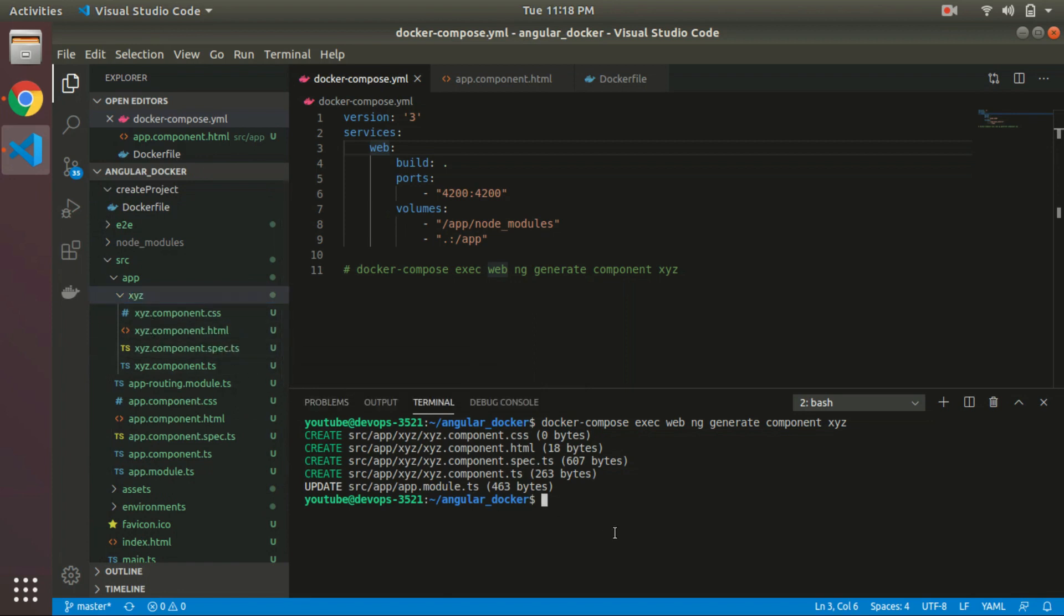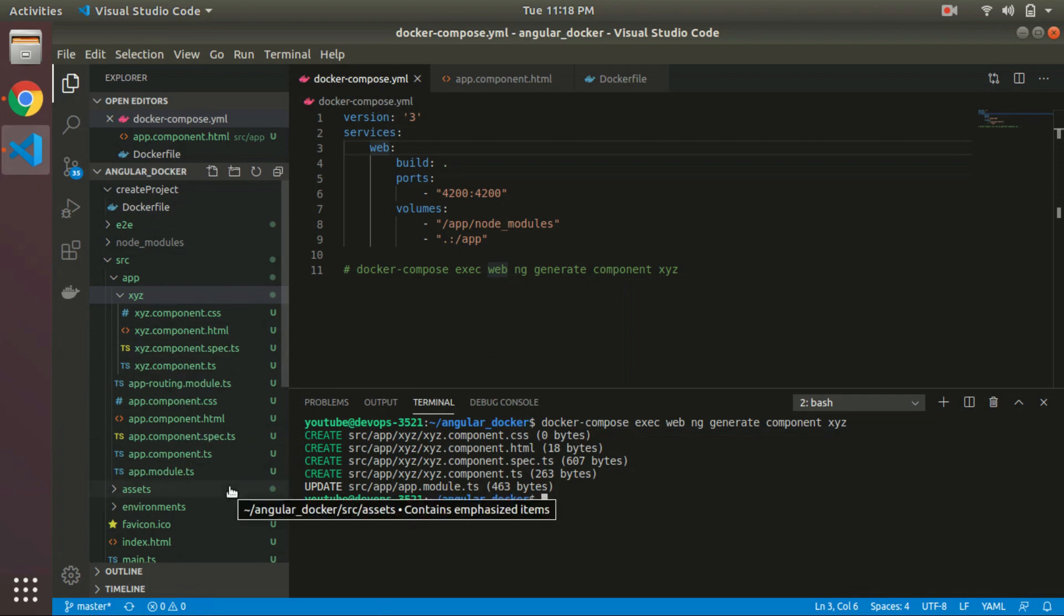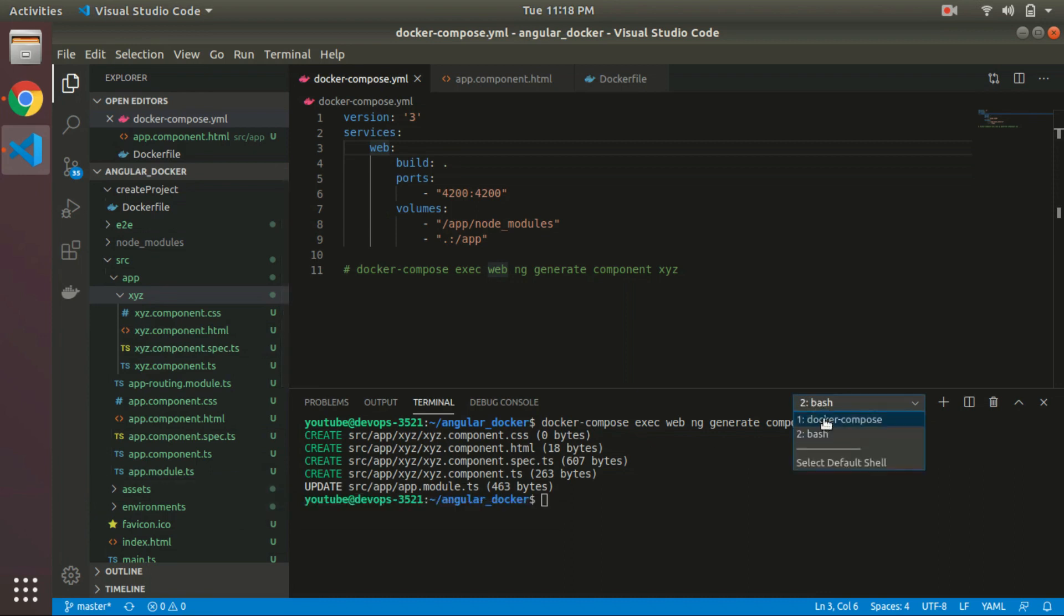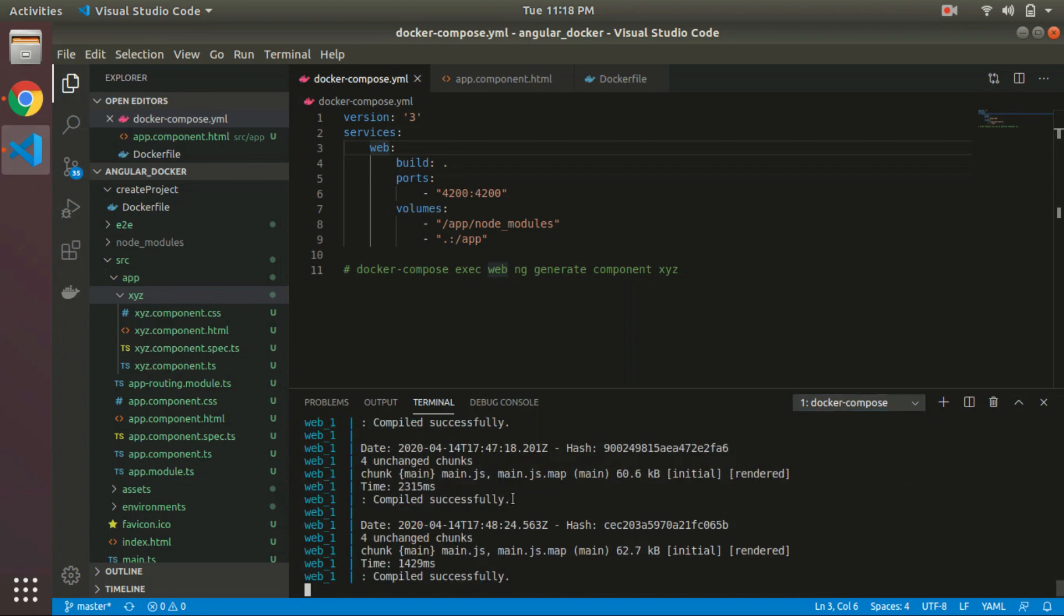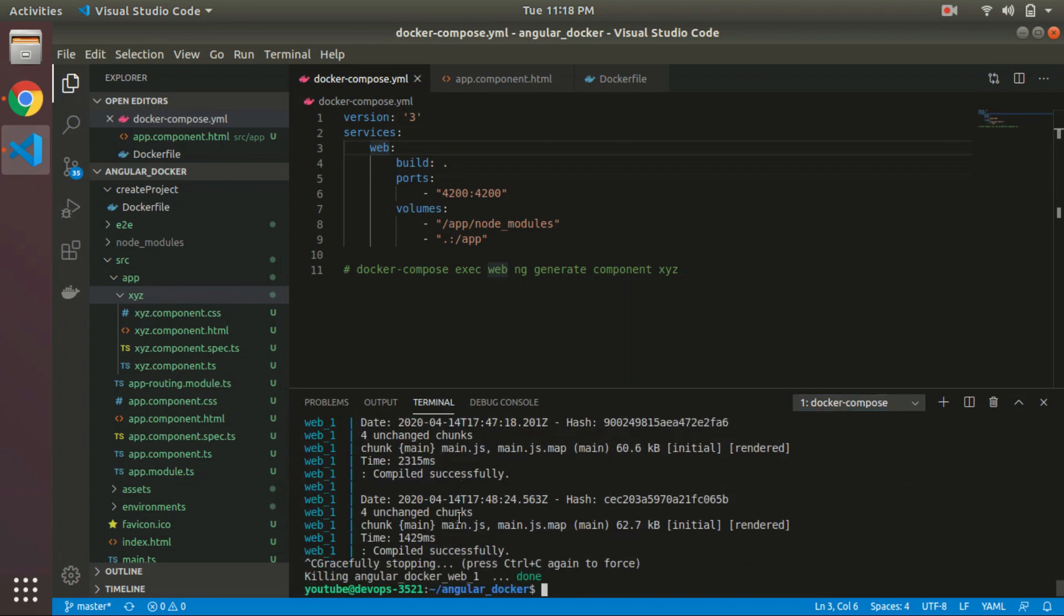One more thing: when you push that project to any GitHub or any source version control system, next time you just have to run this docker compose command. Next time, you don't have to create that new project, so you don't need this file.